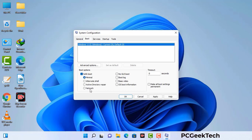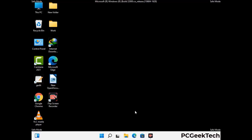Check the network option, then click on the apply button, and finally press the OK button. Now your system will restart in safe mode within a couple of minutes.